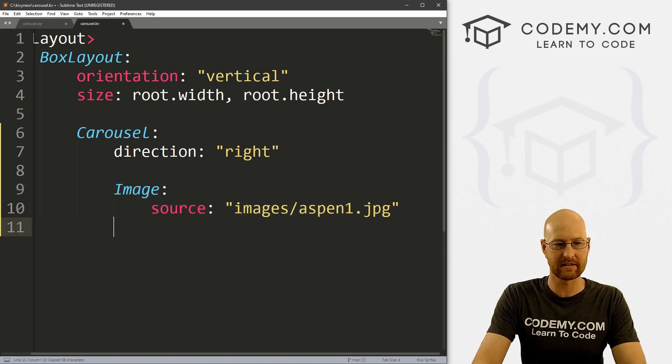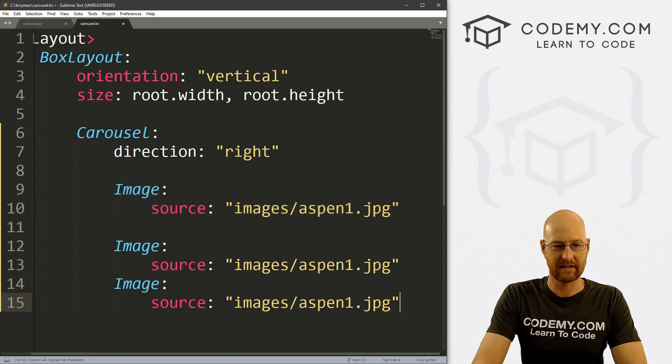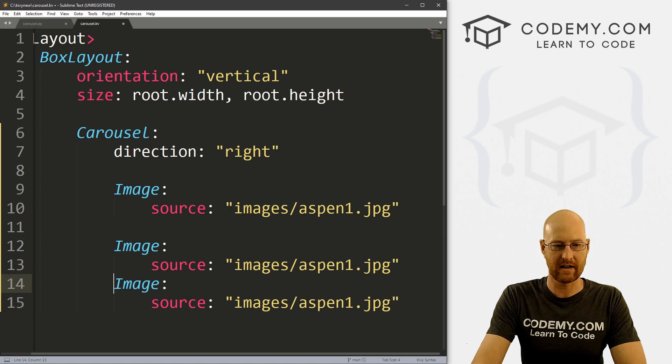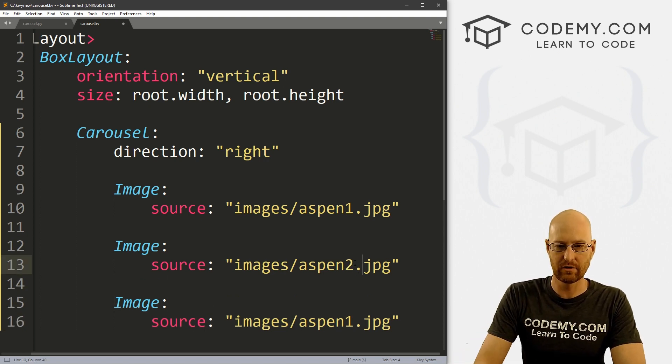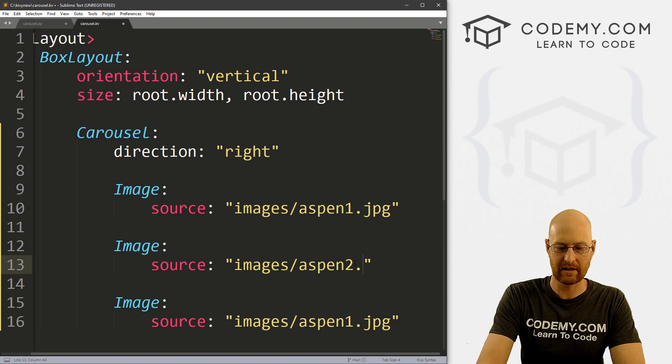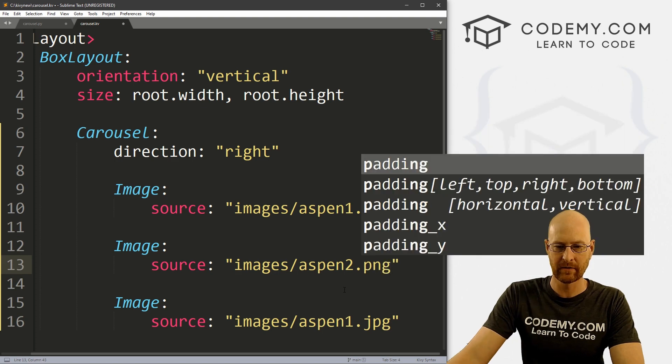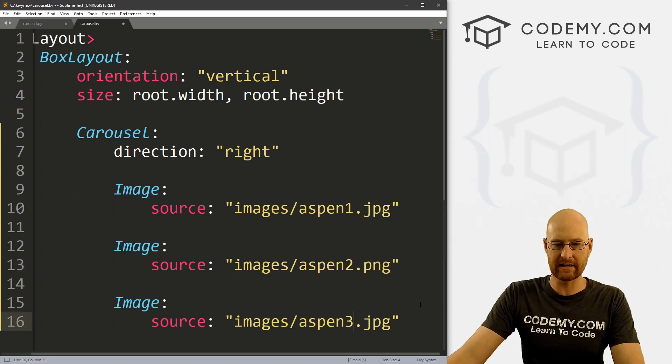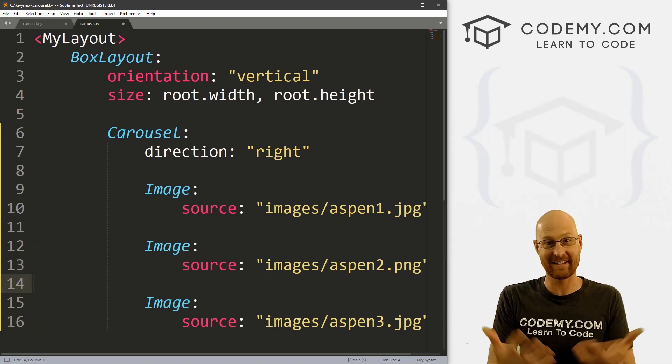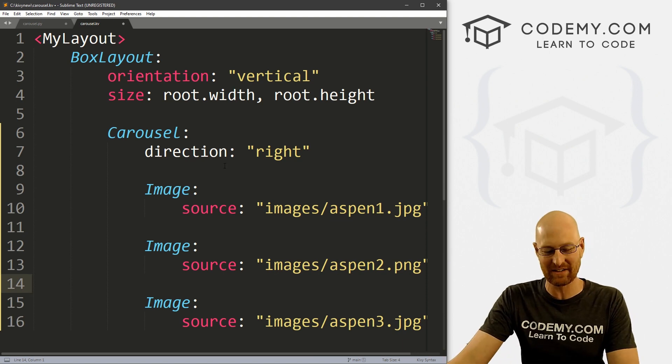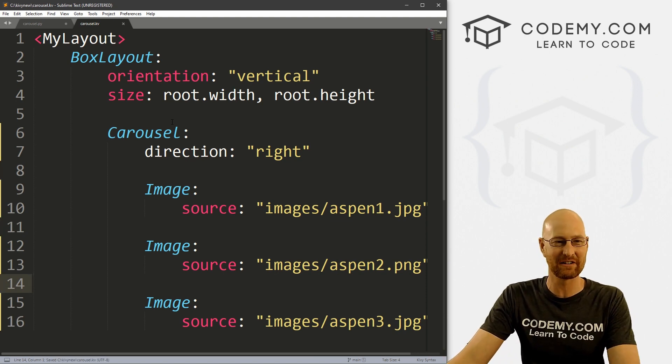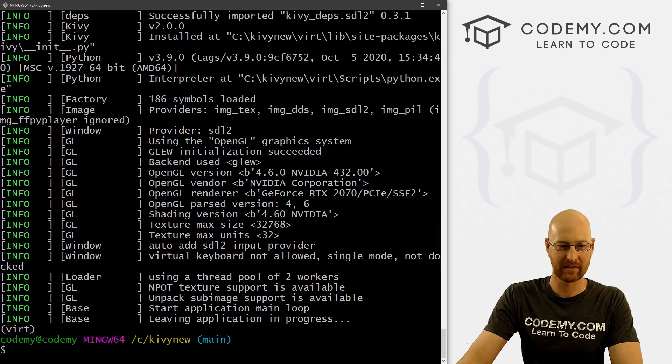And that's really all there is to it. I can just copy this and paste it a few more times. And here we could go aspen2, this is actually a PNG file. And then finally, aspen3.jpg. And that's it. So this is super easy. If we save this and run it, you'll see just how fast and easy that was.